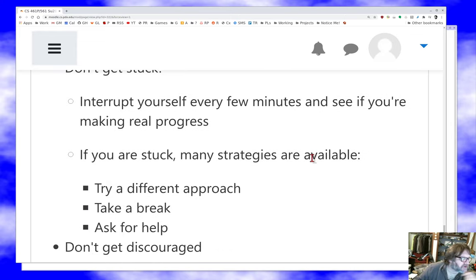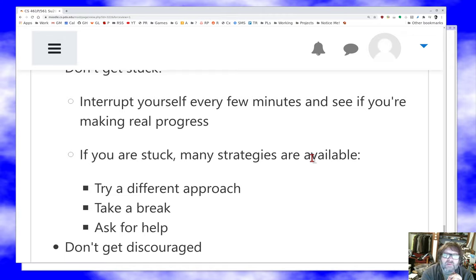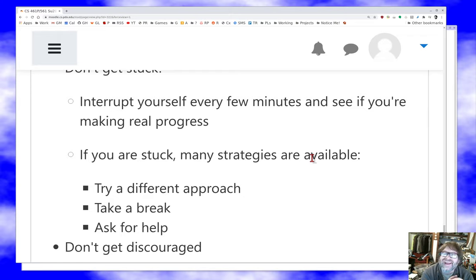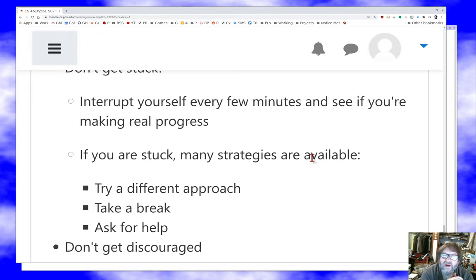If you're stuck, there are things you can do. If an approach doesn't seem to be working, switch to a completely different approach. Take a break — it's really important not to work too long in sessions; twenty minutes is probably the longest you should spend debugging before standing up, walking away, and doing something else for a while. Ask for help. Skilled, experienced debuggers are happy to help — we actually enjoy it. When you can't figure it out yourself, ask for help with the bug; there's no shame in that.